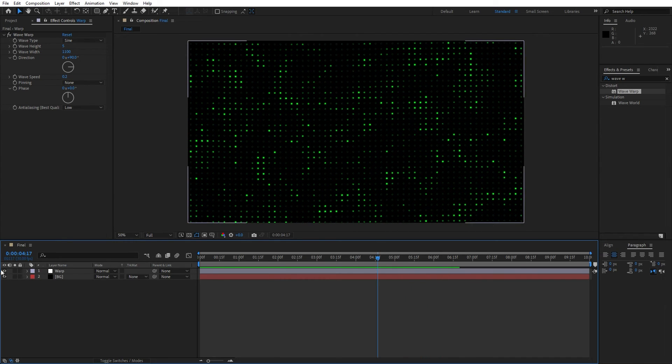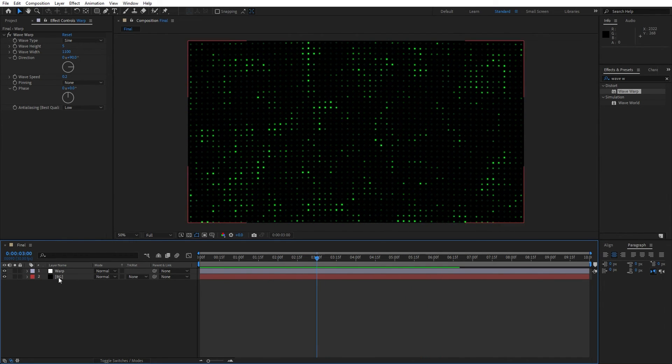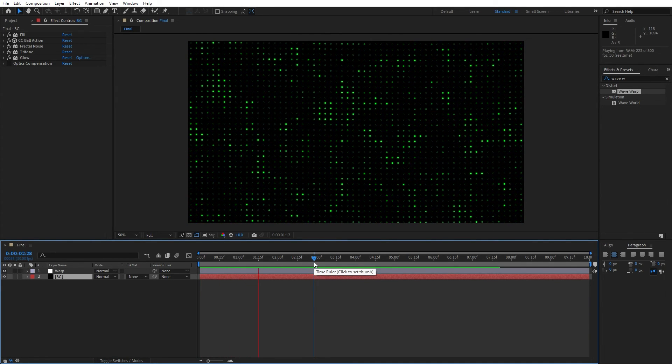In every moment you can turn on and off adjustment layer, play around with various different options here and for me this is looking awesome.